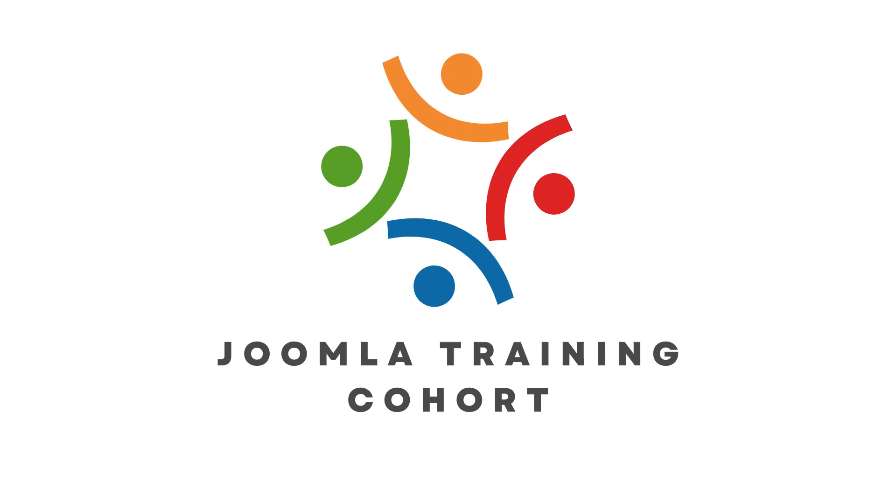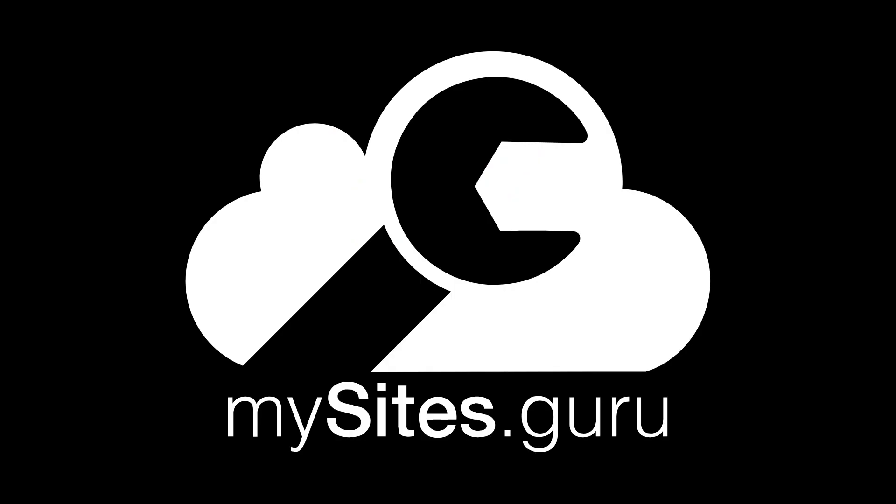This video is brought to you by CyberSalt's Joomla Training Cohort. Learn to do Joomla the way CyberSalt does Joomla and MySites.Guru. Do you have a Joomla site? Of course you do.